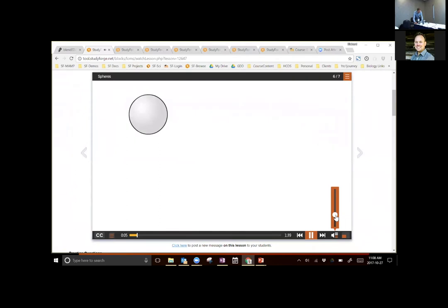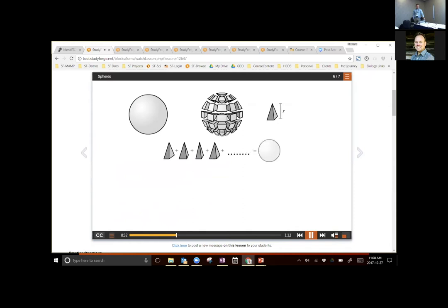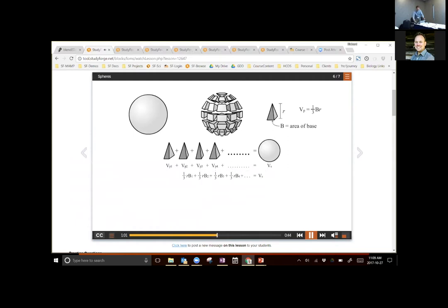The formula for the volume of a sphere is probably the most difficult to discover. The best way to think about it is to take a sphere and explode it into a whole bunch of tiny pyramids whose peaks all meet at the center — they all have the same perpendicular height, which is the radius of the sphere. Adding up all their volumes gives us the volume of the sphere. The volume of each pyramid is one-third times the area of the base times the height r.